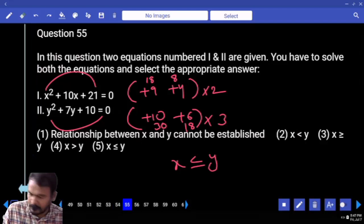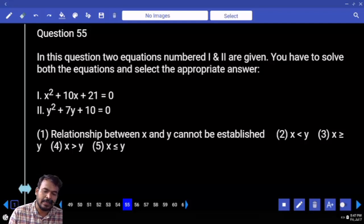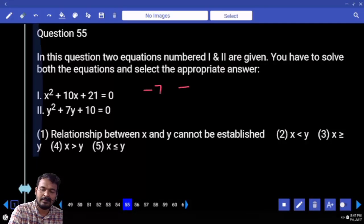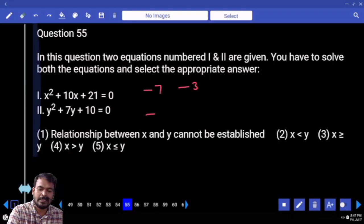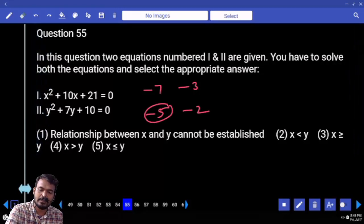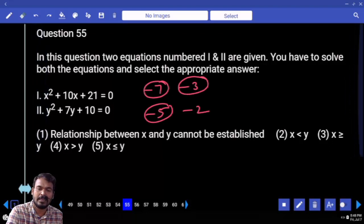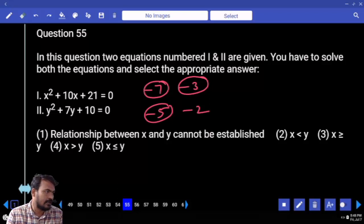Question 55. First one: product value is 21, sum is 10 — one will be minus 7, another one minus 3. Second one: minus 5 and minus 12. Answer is no relation, because minus 5 is the in-between value of minus 7 and minus 3. In-between value means one case is greater and another case is less than — then the answer is no relation.